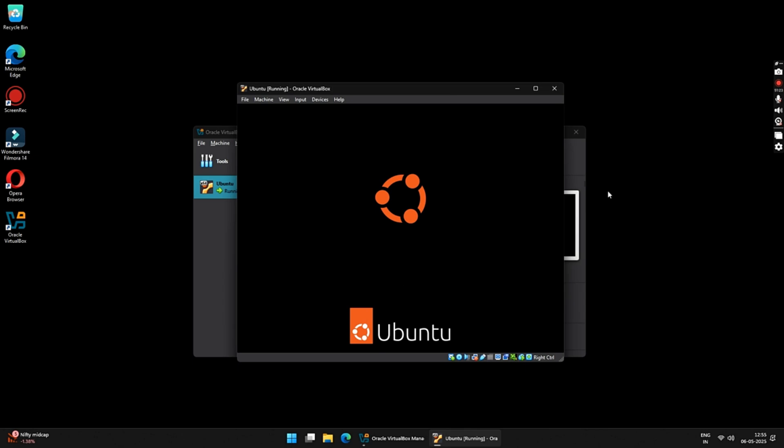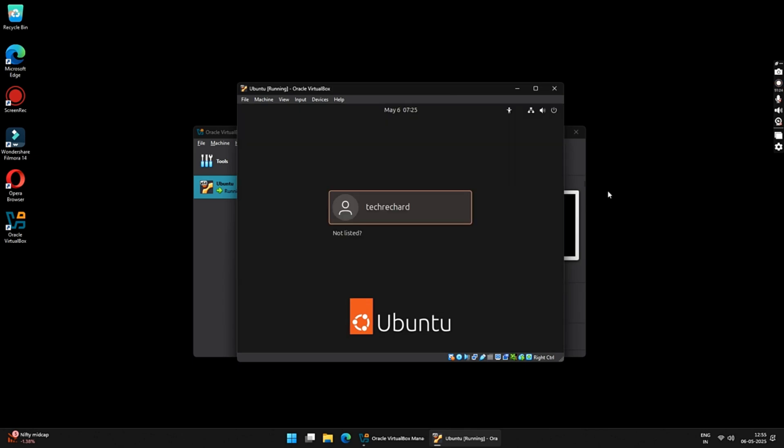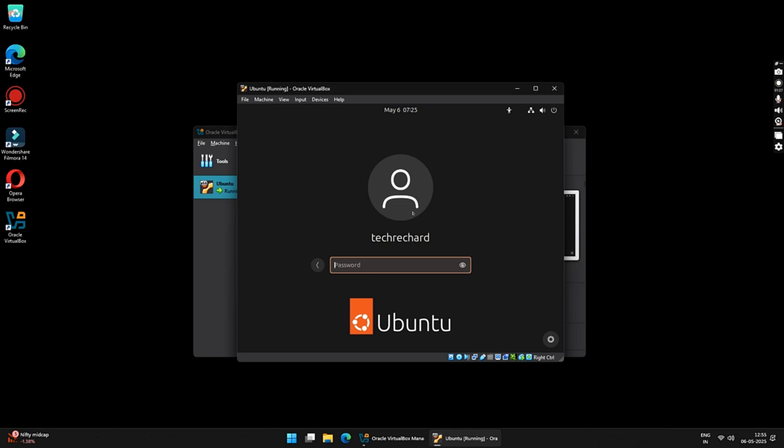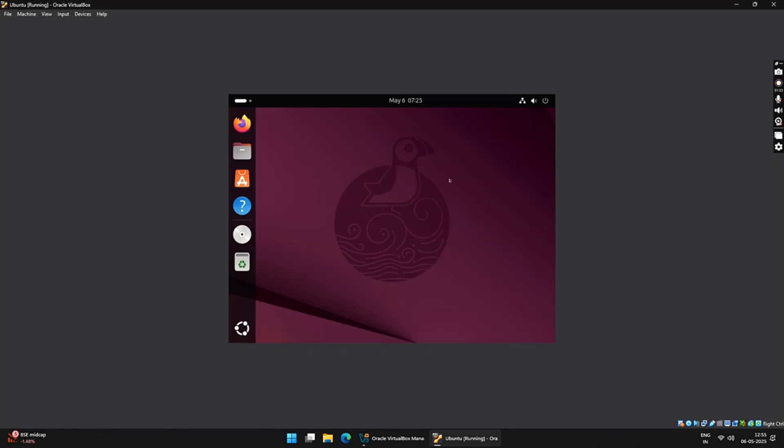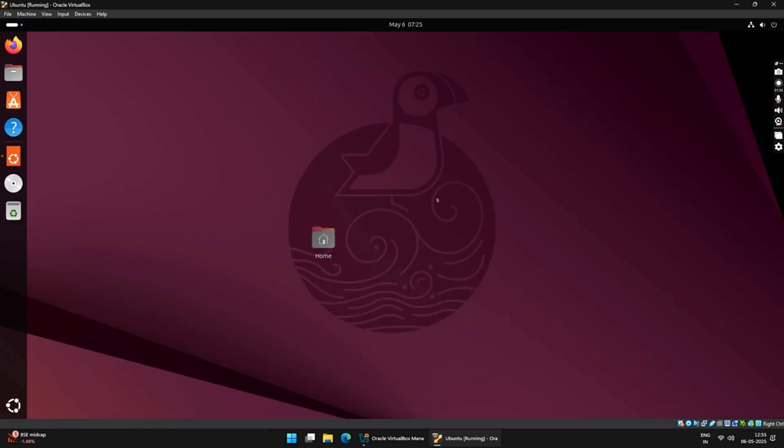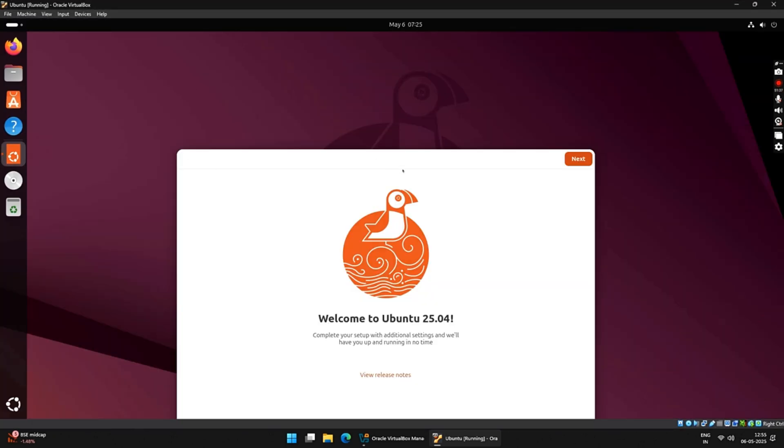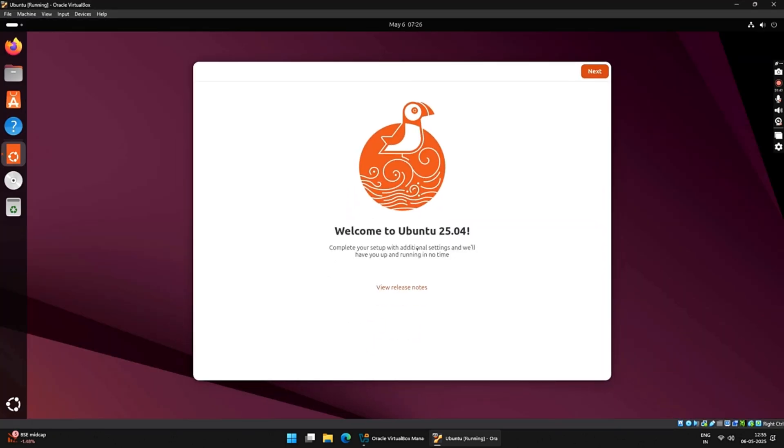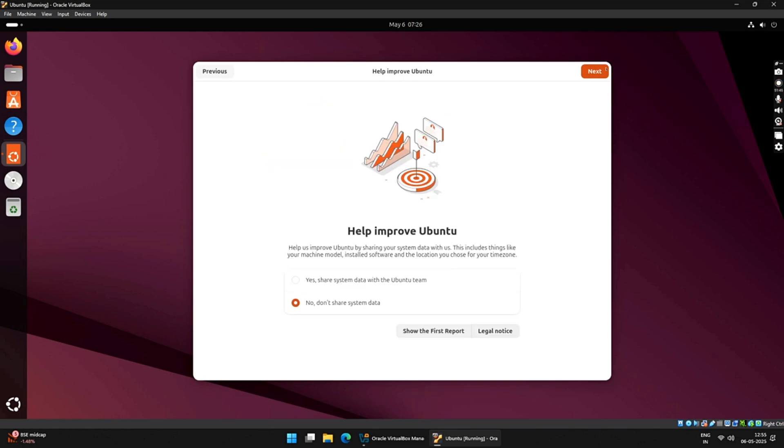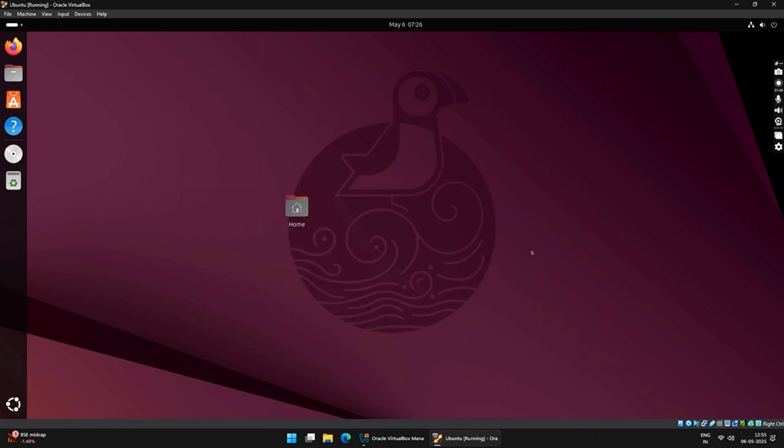Once started, you will be greeted to the login screen, where you will have to input your password. Just type in your password and press Enter. So, congratulations! Your Ubuntu is now ready and you can explore its features and enjoy Ubuntu 25 on your Virtual Box on your Windows PC.